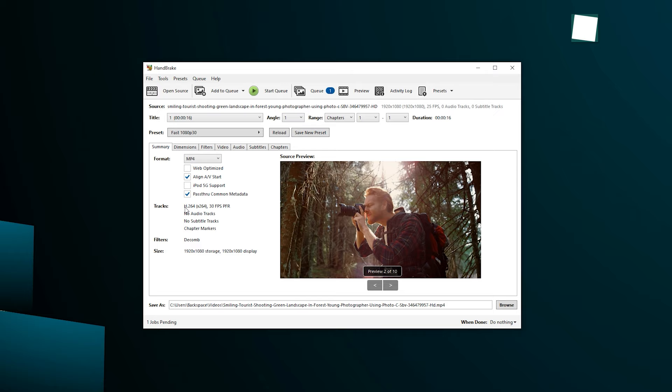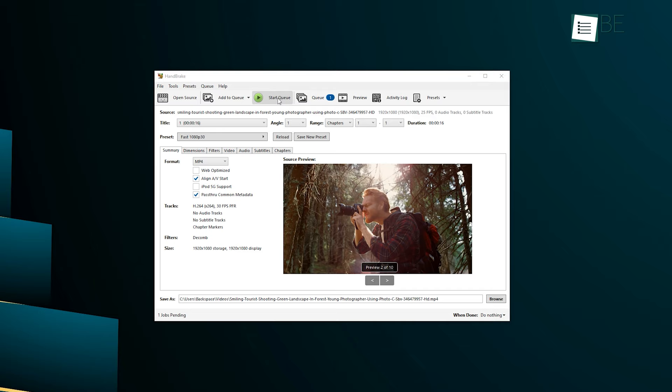Even though it can't handle DRM and processing speed may be slow with longer videos, Handbrake is a top-notch tool for comprehensive DVD ripping solutions.